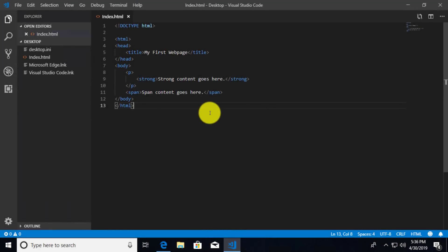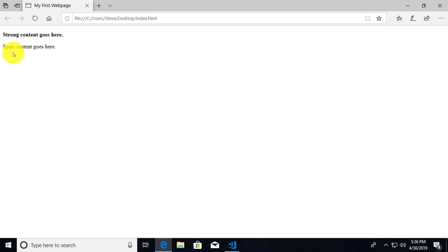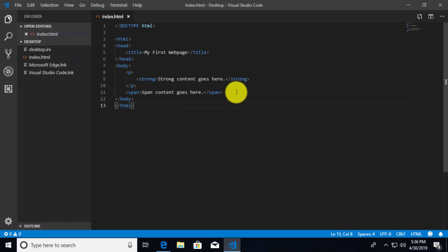Right now our index.html file is kind of bland. If we just take a look at it in our browser and do a little refresh, you can see 'strong content goes here,' 'span content goes here.' There's really nothing amazing about this. So what I'd like to do is go ahead and add another element that's going to give us a link to something like Google.